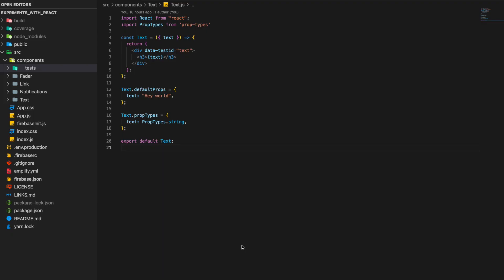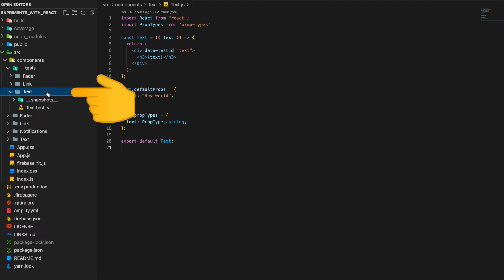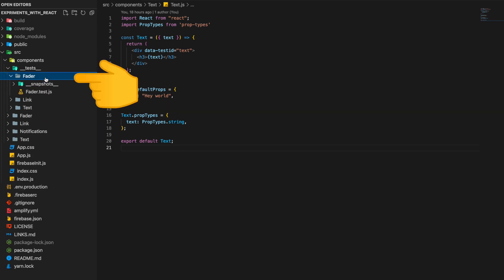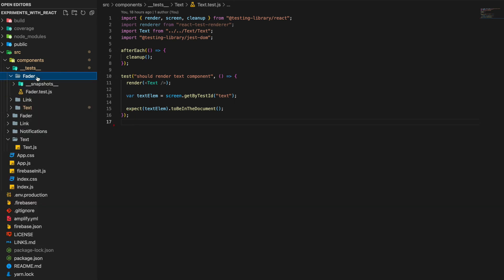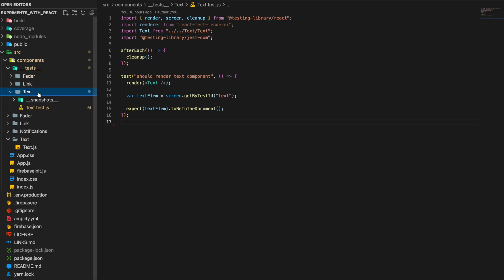All our tests will be placed under a dedicated test folder, and inside we categorize them based on the components. So the text folder will have the test for the Text component, the link folder will have the test for the Link component, and the fader folder will have the test for the Fader component. All test files should be named with the dot test dot js suffix — for example, link.test.js and fader.test.js — so Jest can recognize them as test files.